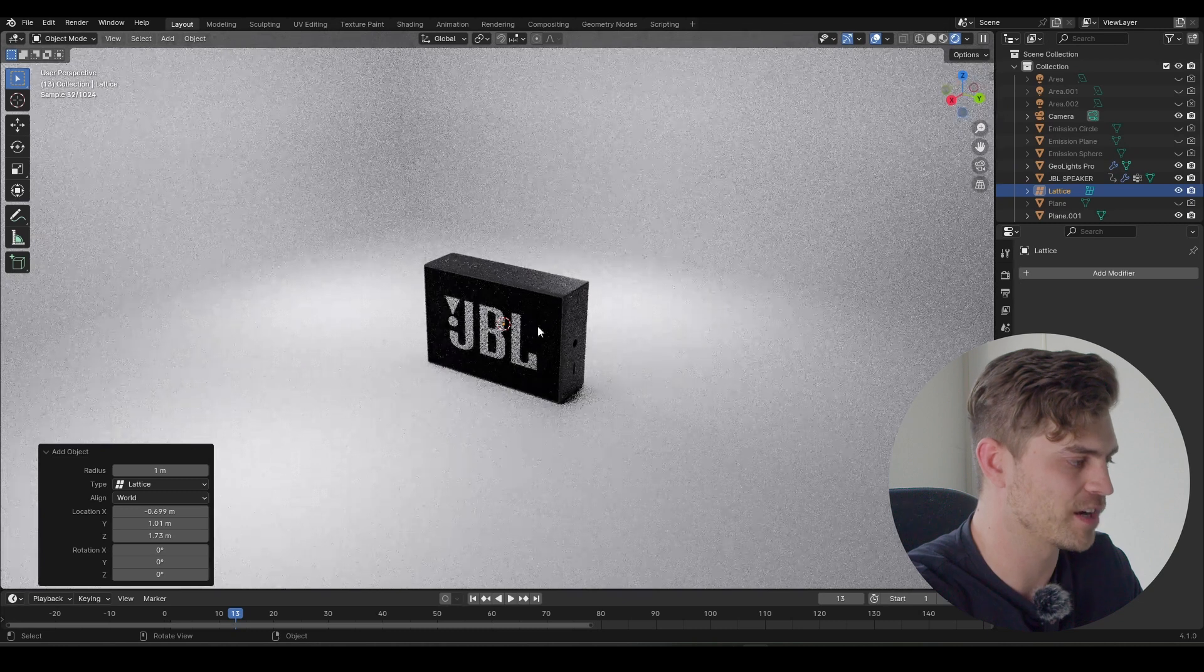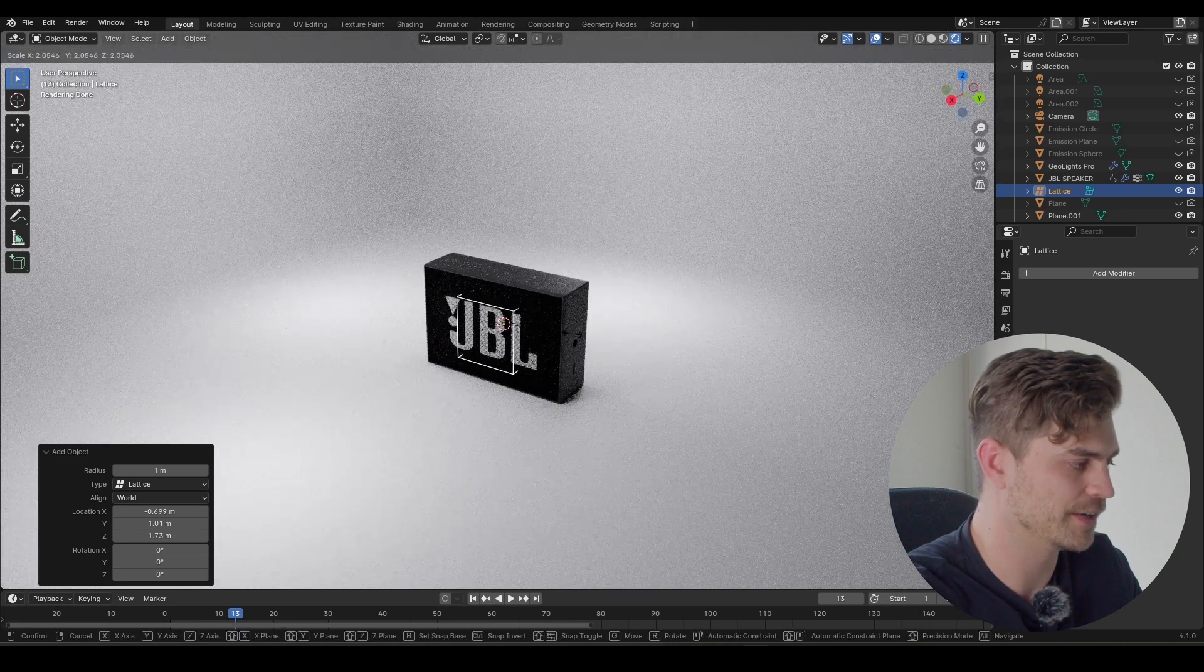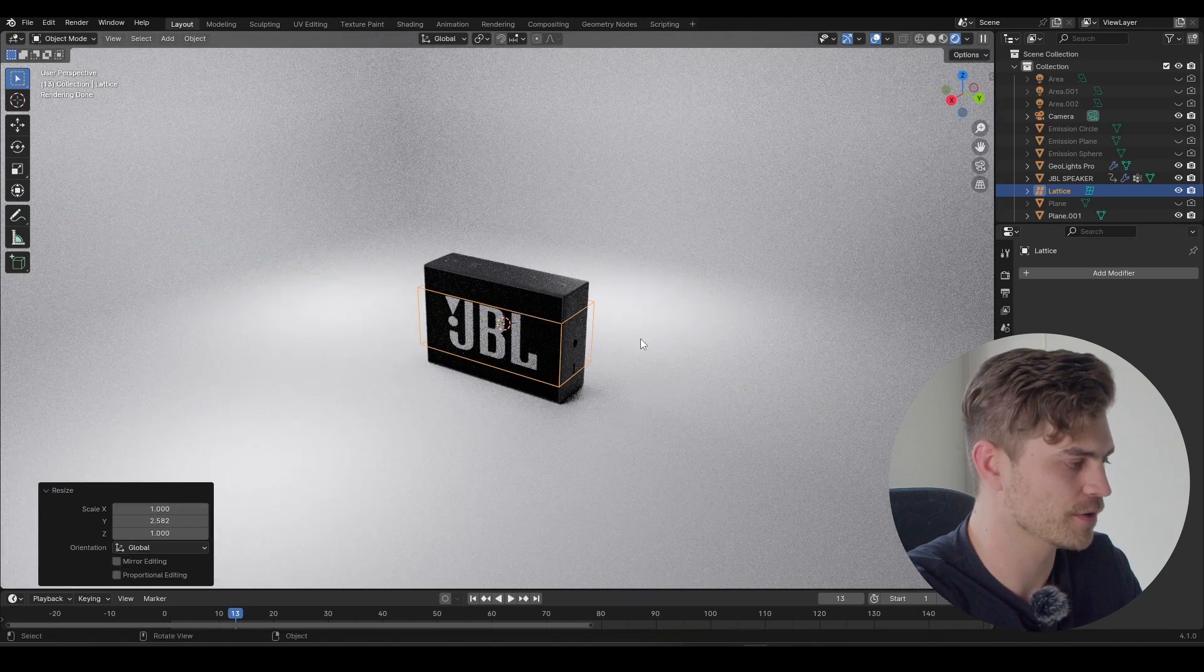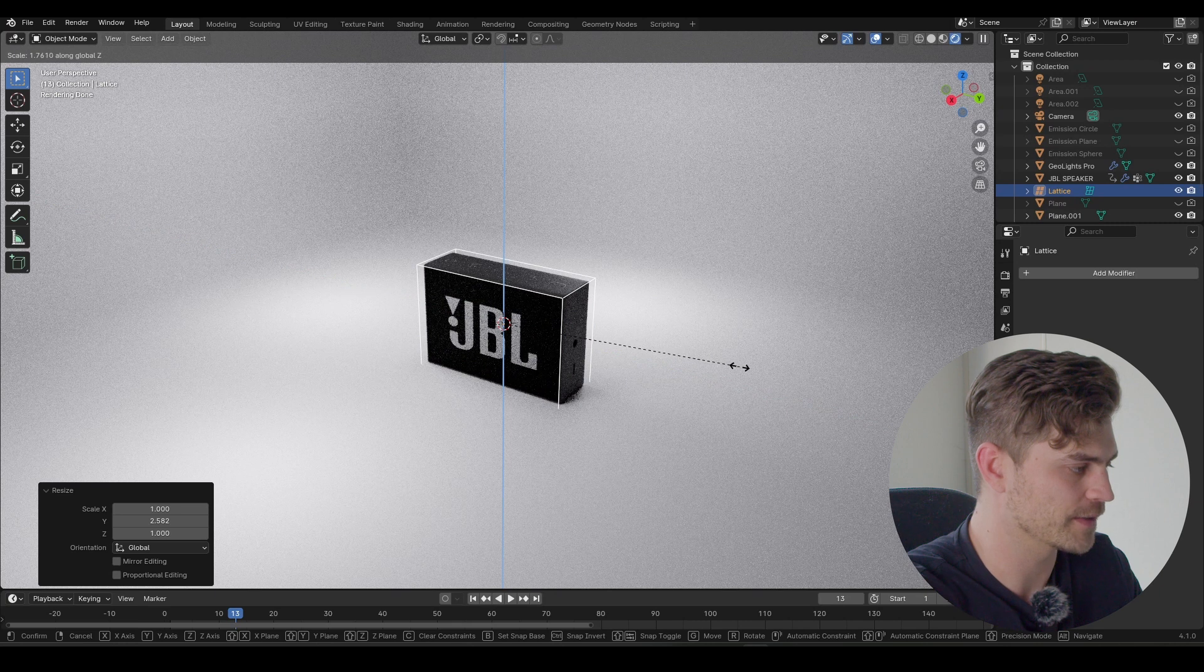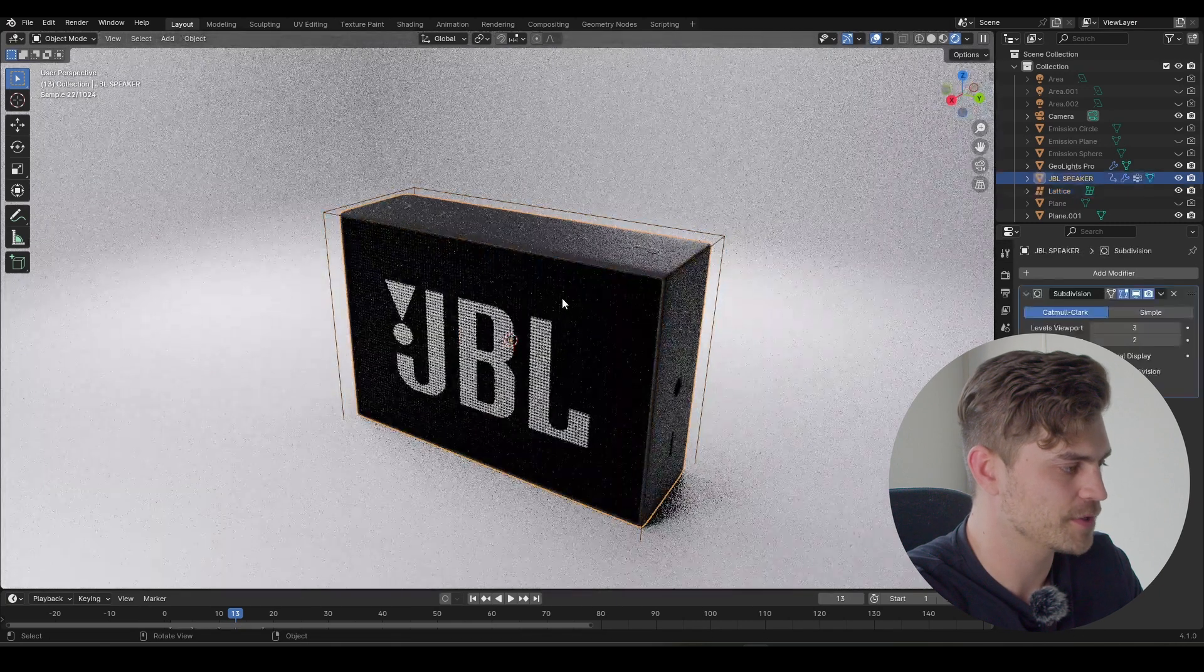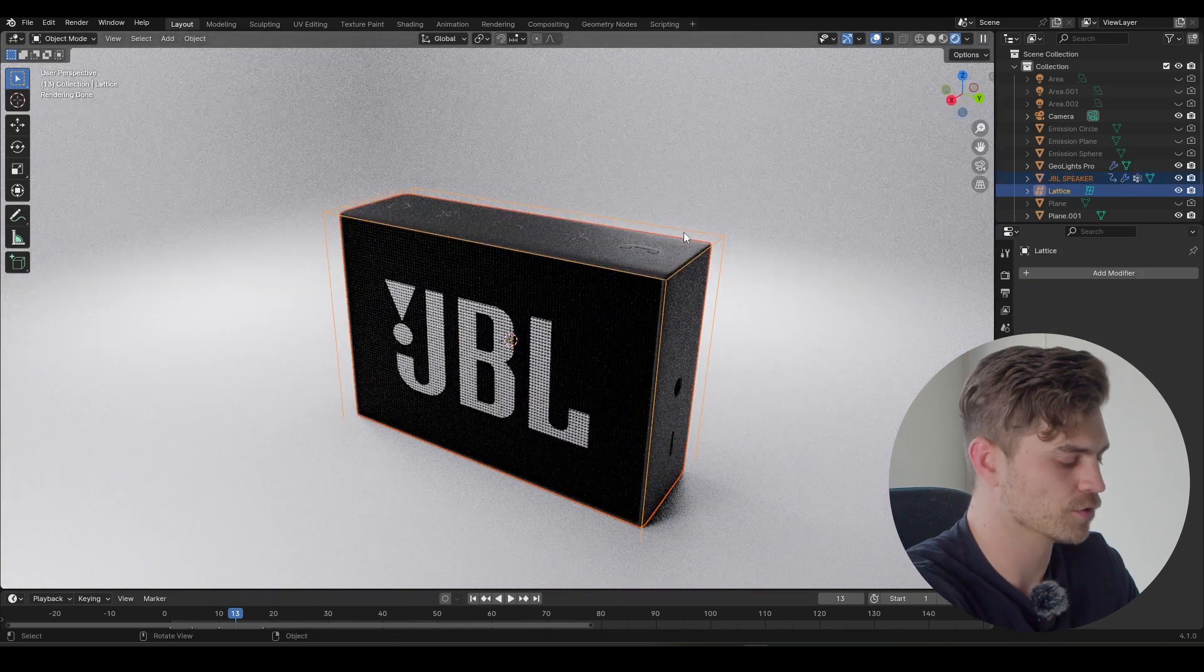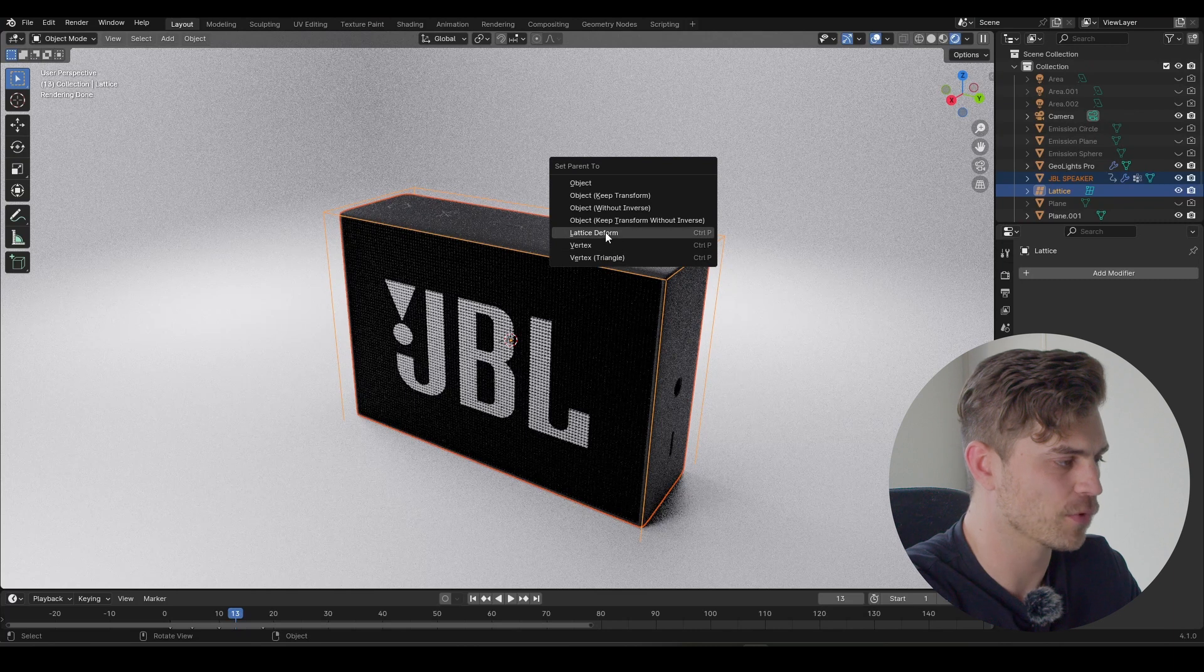It's kind of invisible right now because it's too small. So I'm going to have to scale it up X, Y, and make sure that it fits into the entire object, like so. Now we can select this object, then select the lattice, Ctrl+P and lattice deform.